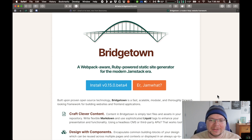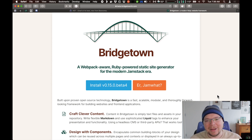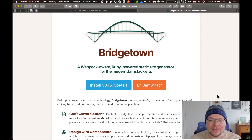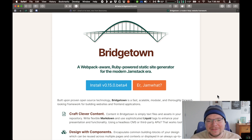Next it says Ruby-powered. Bridgetown is a Ruby-based tool, which means that you have to install the programming language Ruby on your computer. You don't really need to know much about Ruby. You don't have to be an expert Ruby programmer. It's entirely possible to build a site with Bridgetown and never actually write any Ruby code. It just means that Bridgetown itself is written in Ruby, and if you want to write plugins or do cool customizations at the code level, you'll need to use Ruby.